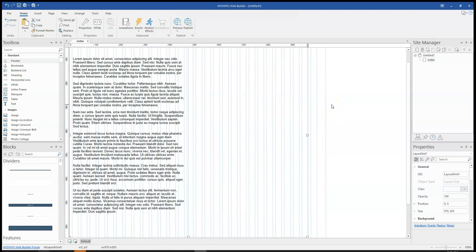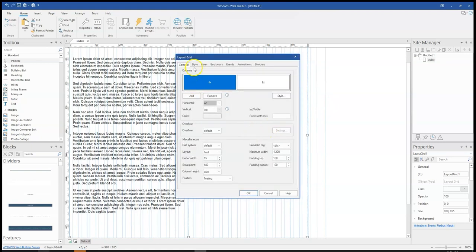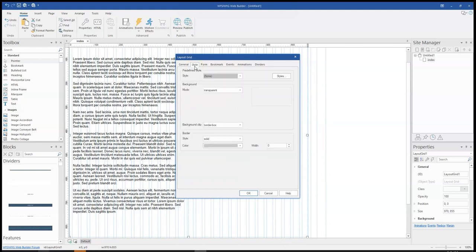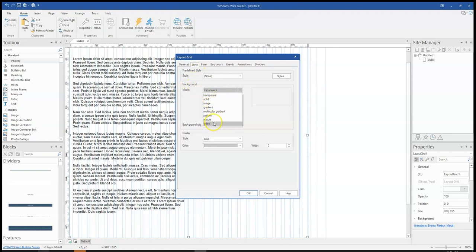What I'll do next is to come to the style section after double clicking on the Layout Grid. Now when you come to style and you come to background, under mode, you'll see video as an option. Now the only types of videos that are supported are YouTube and Vimeo.